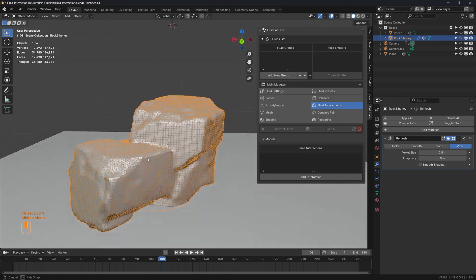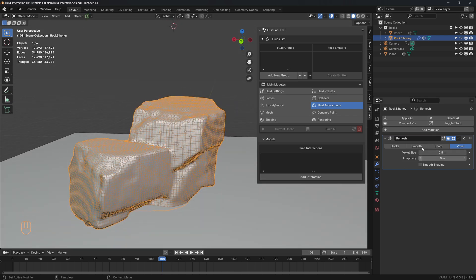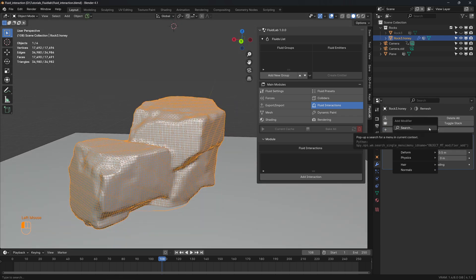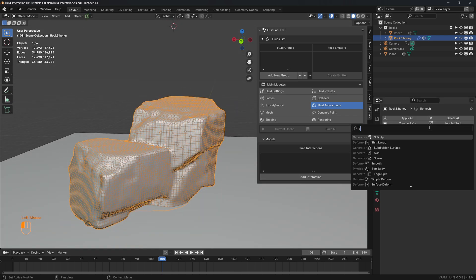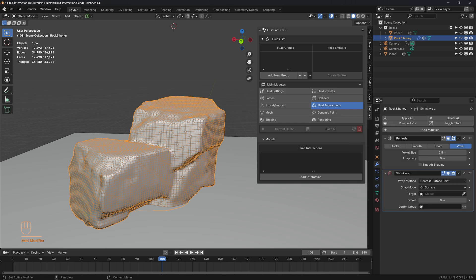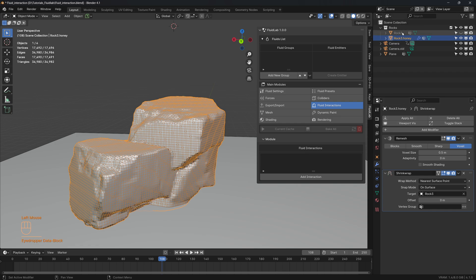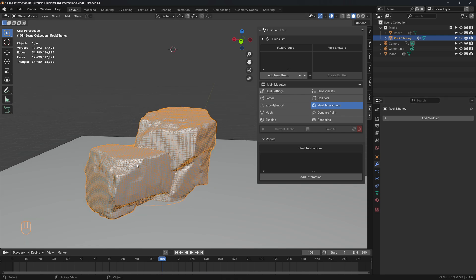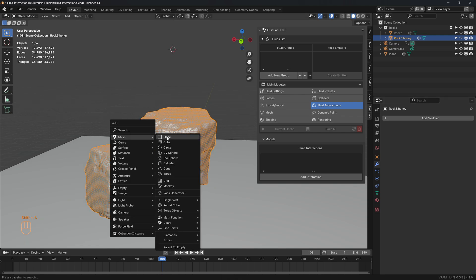Let's add another modifier — a shrink wrap modifier — and select the target as the original rock mesh. Now let's apply both modifiers.